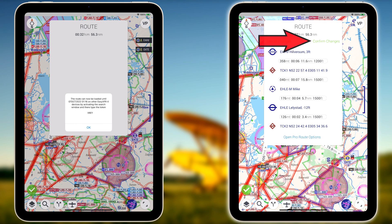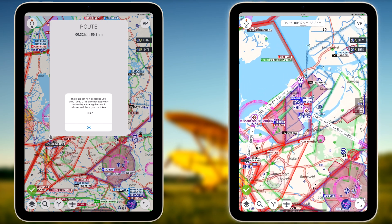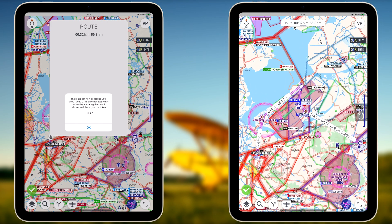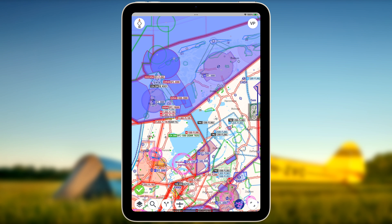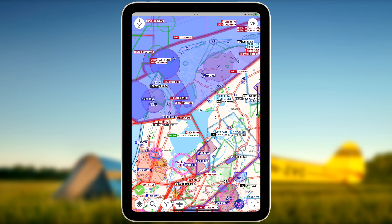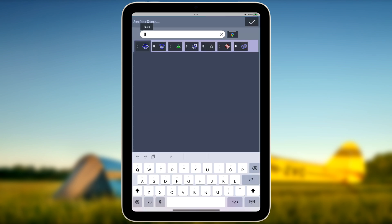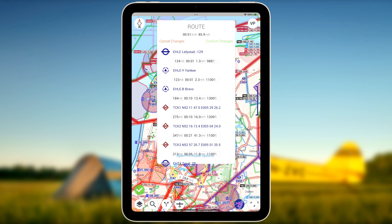To make the route permanent, tap confirm changes. The shared route is now fully loaded and ready to be flown. Note that any other route that has been shared in EasyVFR can be loaded, as long as you know the sharing code of that particular route.